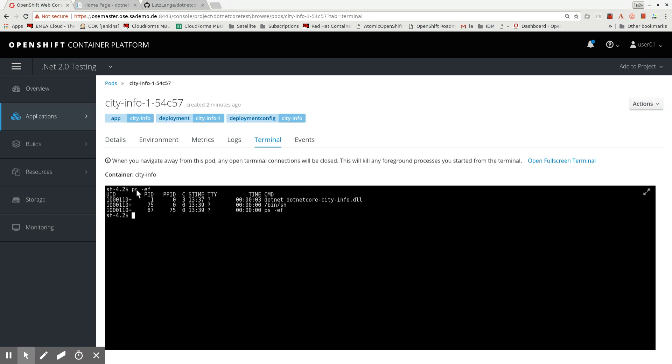Looking at the process list, I can see there is a .NET process running my .NET Core City Info DLL.